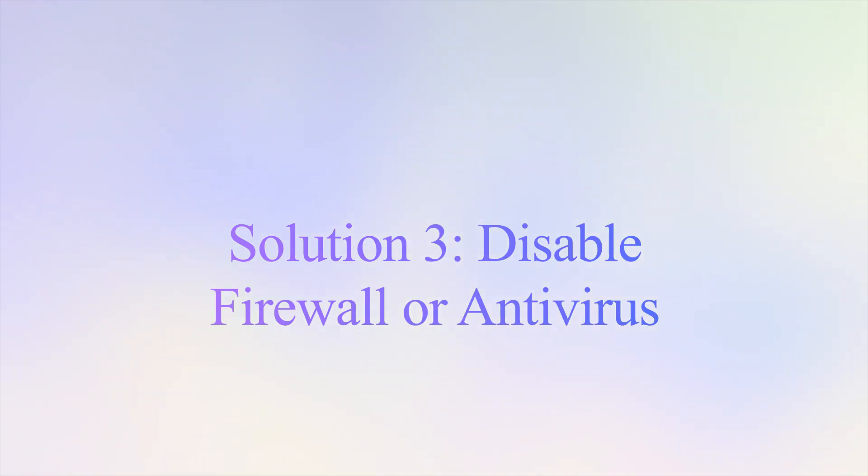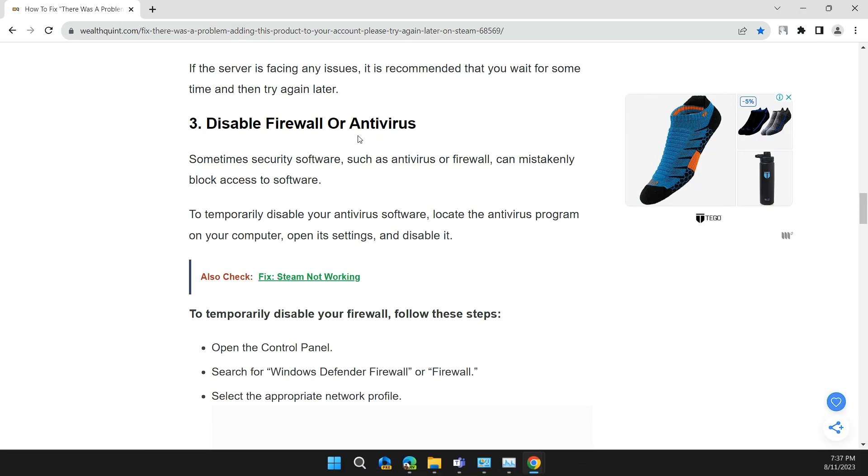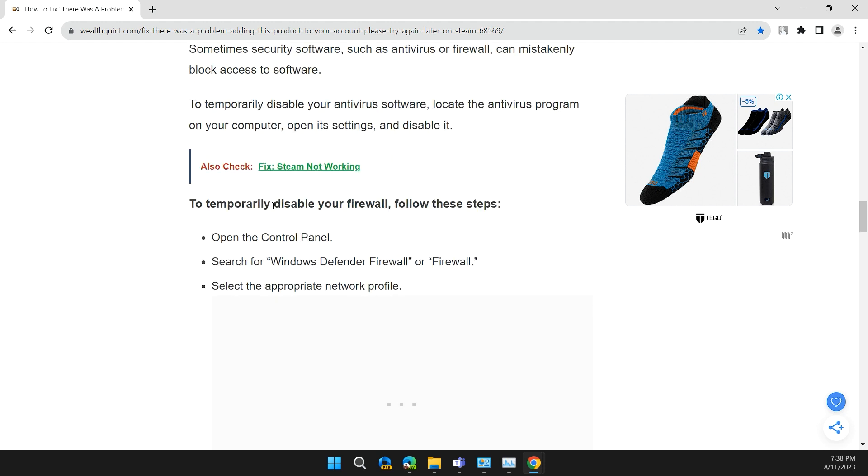Solution 3: Disable firewall or antivirus. Sometimes security software such as antivirus or firewall can mistakenly block access to the software. To temporarily disable your firewall, follow these steps.